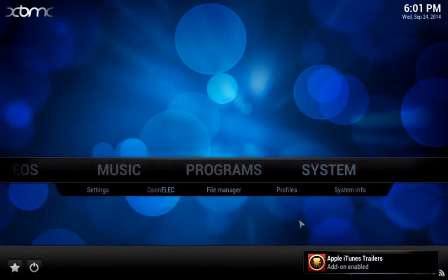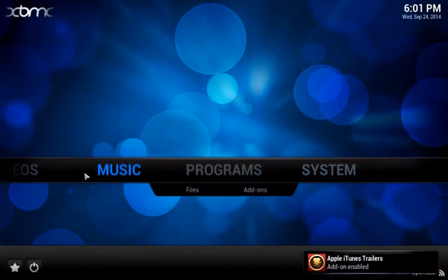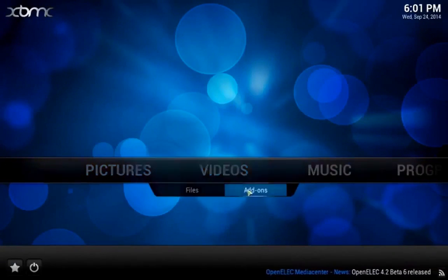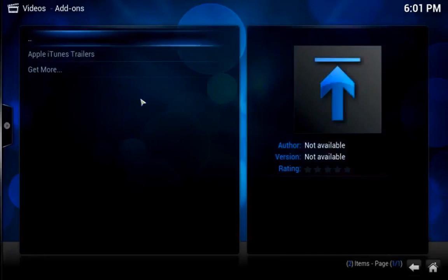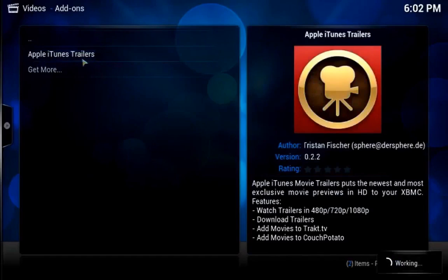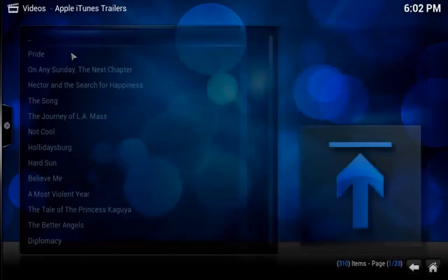If you now go to the Videos button on the Main Menu and select Add-ons, you will see your selected add-on and can choose your preferred media.